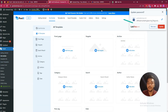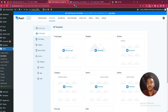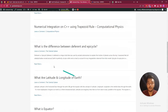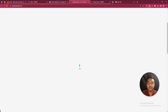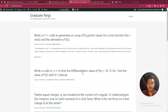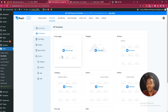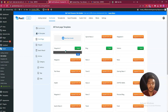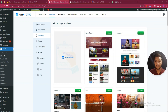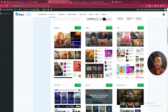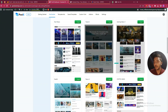Now I will show you how to use this plugin to build your website. This is the current appearance of my website. Let's use Postex to design the front page. Click here and you have the starter templates. You can also start from scratch, but let's choose one starter template to make things easy.